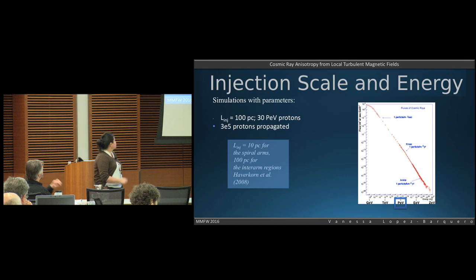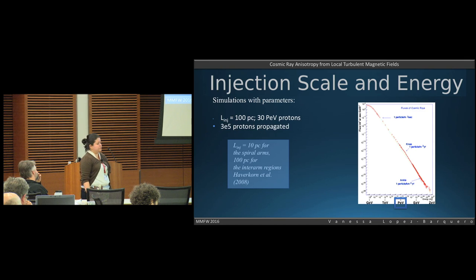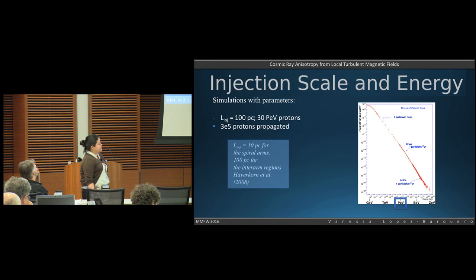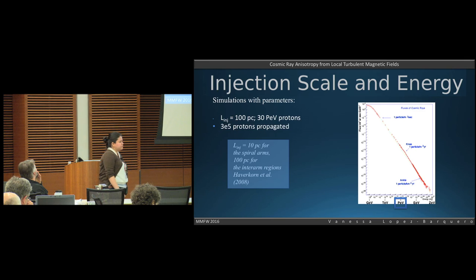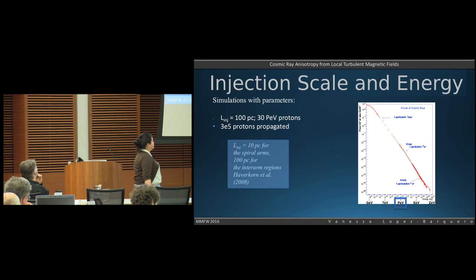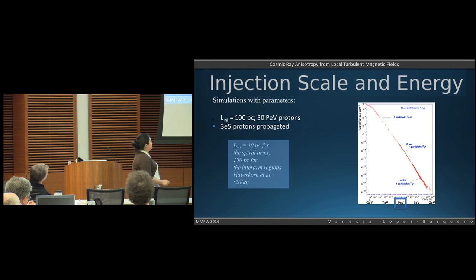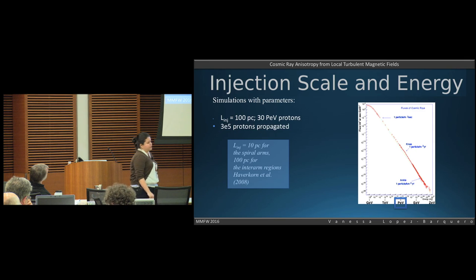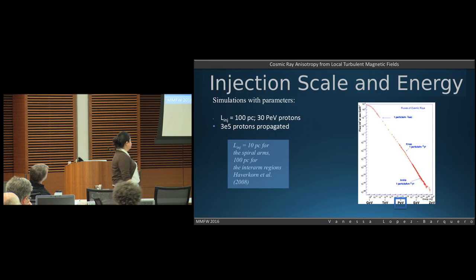I'm going to limit myself to one of the sets we simulated due to time constraints. In this case we're dealing with an injection scale of 100 parsecs and 30 PeV protons. As you know, we have this nice power law for cosmic rays, and our 30 PeV particles are around the knee — very, very high energy particles.